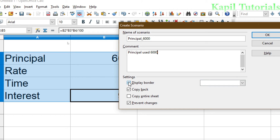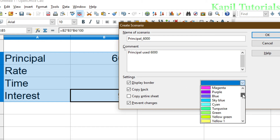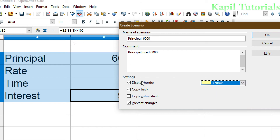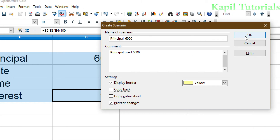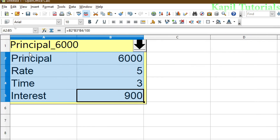There are certain settings here. I want to use 'Display Border' and I'll choose a border color — suppose I'm selecting yellow. 'Copy Back' means it will save changes to the scenario. I'll unclick 'Copy Entire Sheet', which would copy the whole data into a new sheet — I don't want that. I'll click 'Prevent Changes' and then click OK. You will see a yellow border has been made, and the principal 6,000 condition is shown.